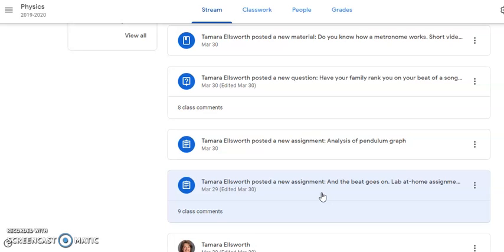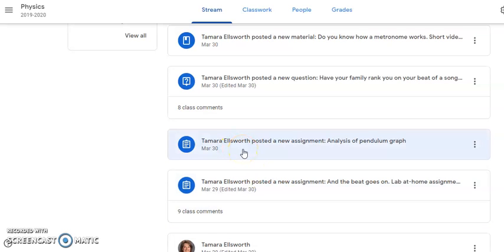What I want from you is a video showing me you actually doing it, and then pictures of your graphs and your tables. That's all I need, and that is explained in the video on how to do that.